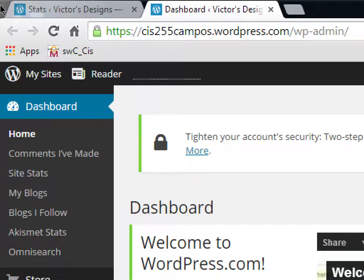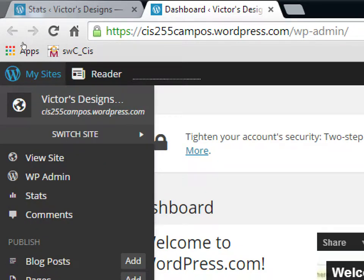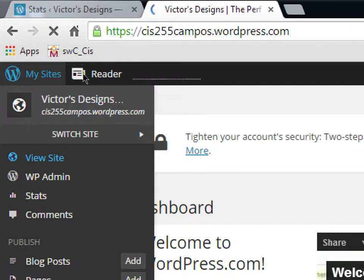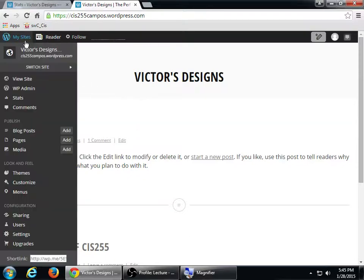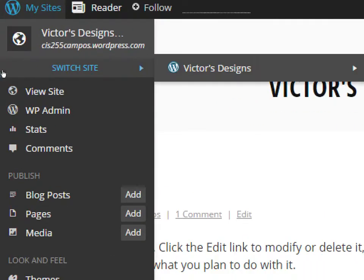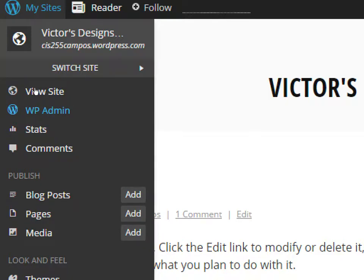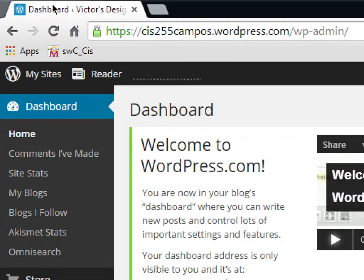To switch back and forth between the front end and back end: when you're in the dashboard, hover over your site name and click View Site to go to the front end. To go back to the back end, hover again and select WP Admin. Get used to switching between View Site and WP Admin.